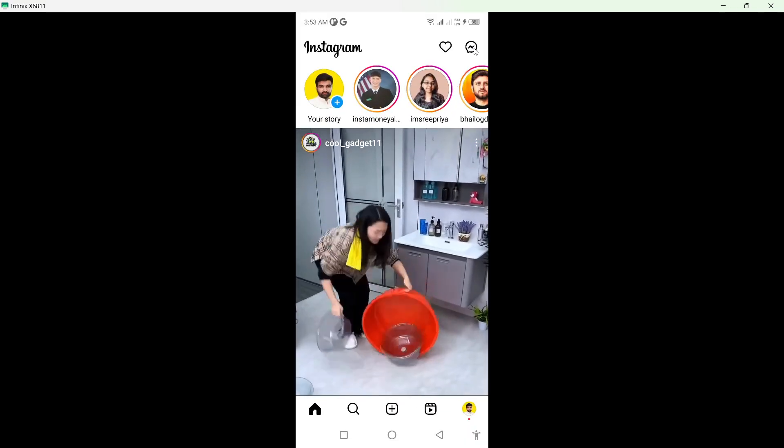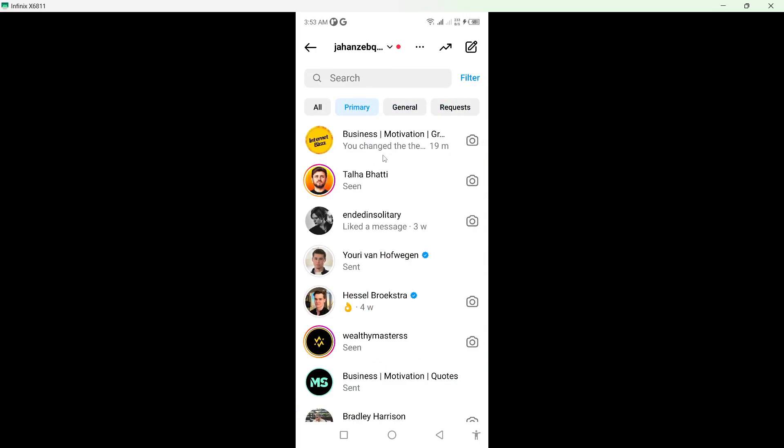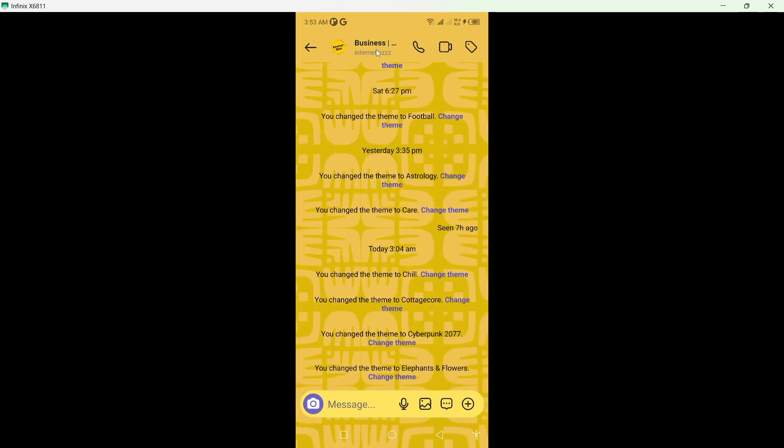And then you need to click on this messenger icon on the top right. From here you need to select any conversation and click on the person name on the top.